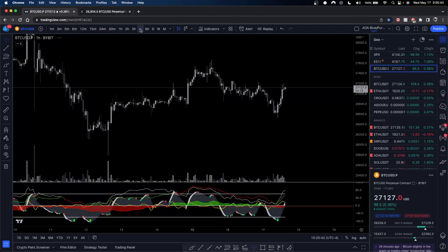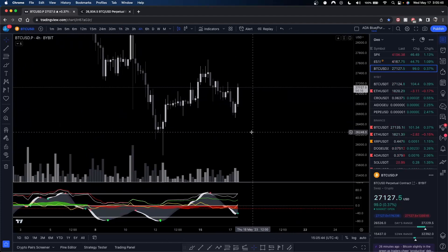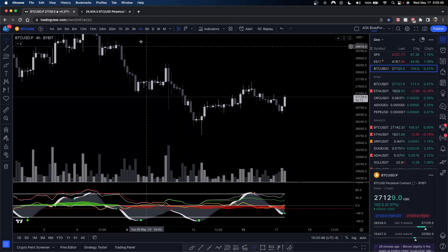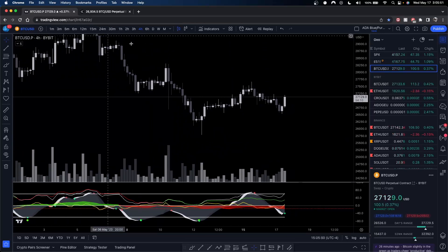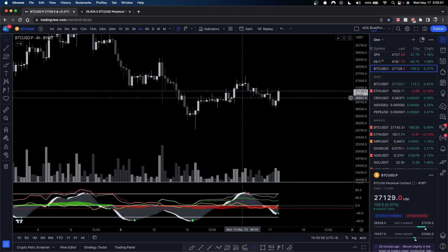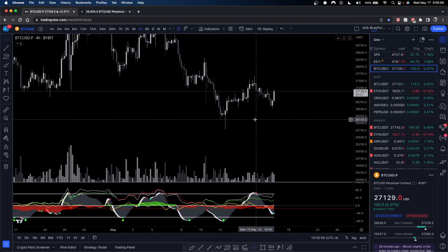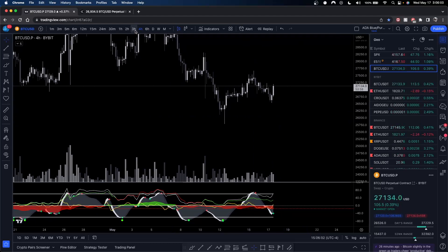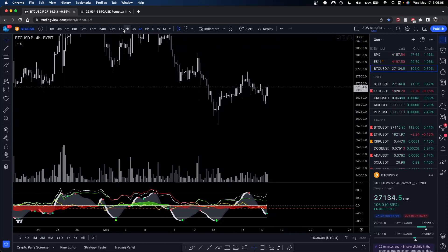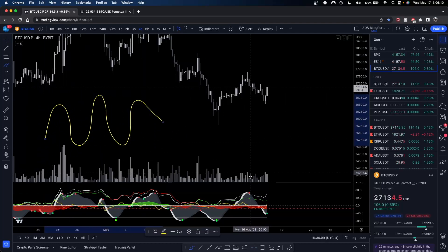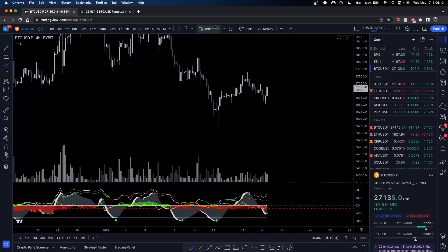We're going to use our four-hour as our sort of higher timeframe and go down from there. We know that the four-hour is generally weighted more than our lower timeframes. The timeframes move in oscillation in terms of Market Cipher B. By the way, if you guys don't have this indicator on the bottom, it's called Market Cipher B — it is a paid indicator.